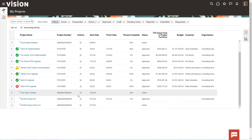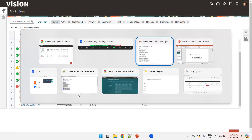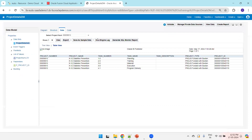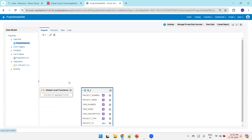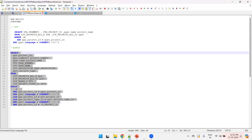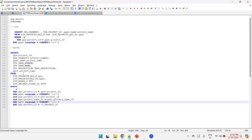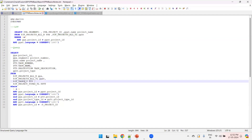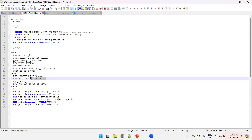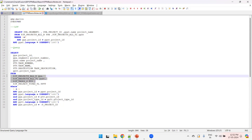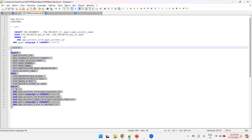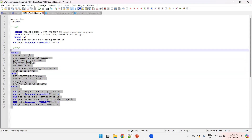Now we'll navigate to the BIP. So navigating to Fusion BIP, we have this particular query which uses PROJECTS_ALL_B, PROJECTS_ALL_TL, the project task table, and the project types table. These two tables are joined based on project ID, and the third table is also based on project ID. The only linkage for the types table is project type ID. This is the main query from which we get the project data as well as task details.